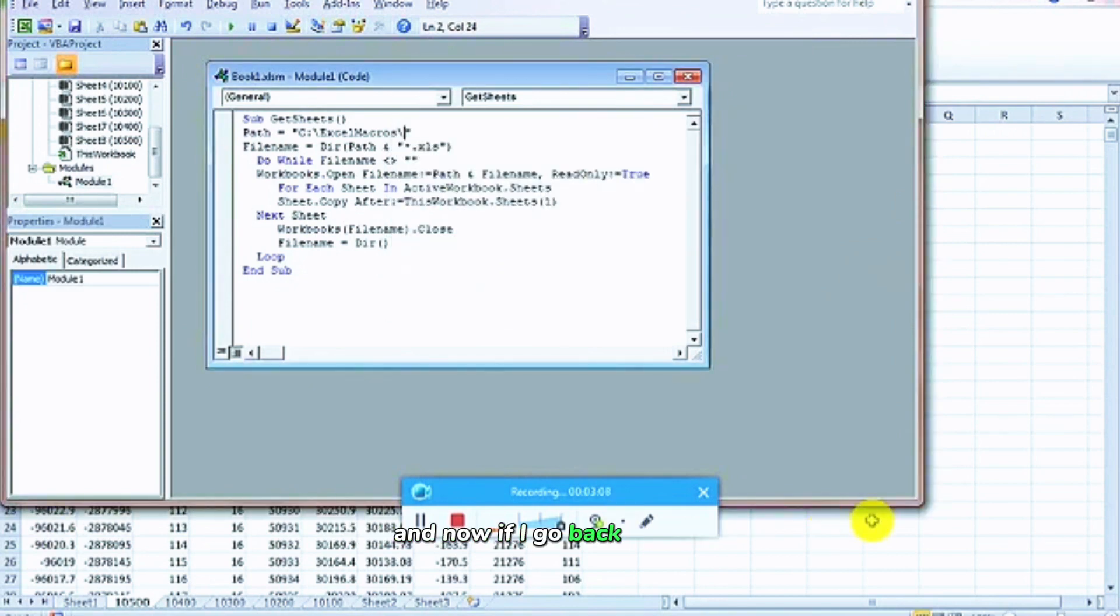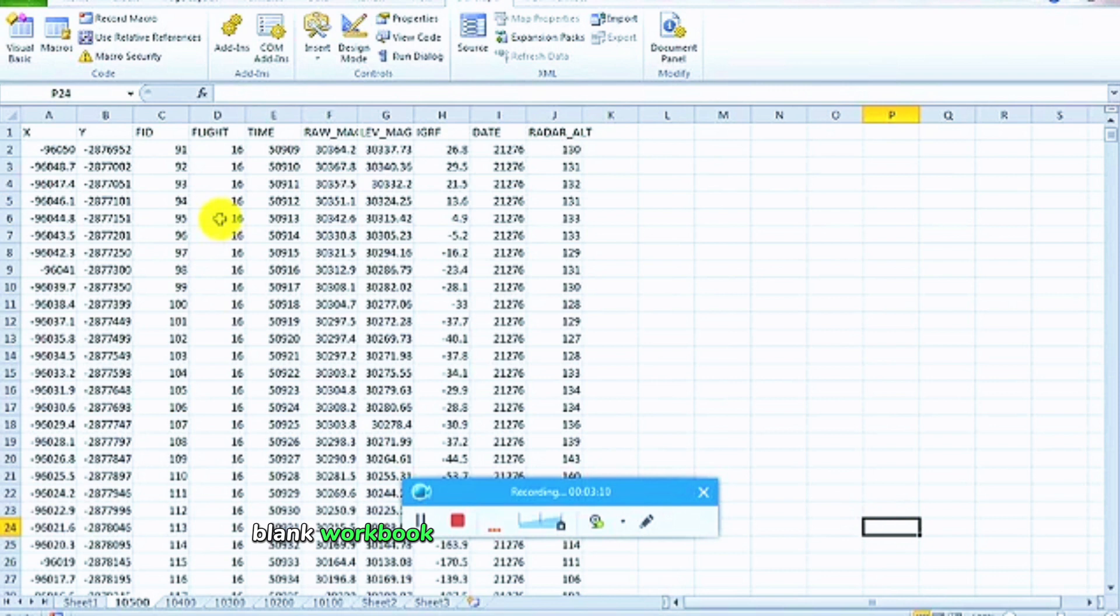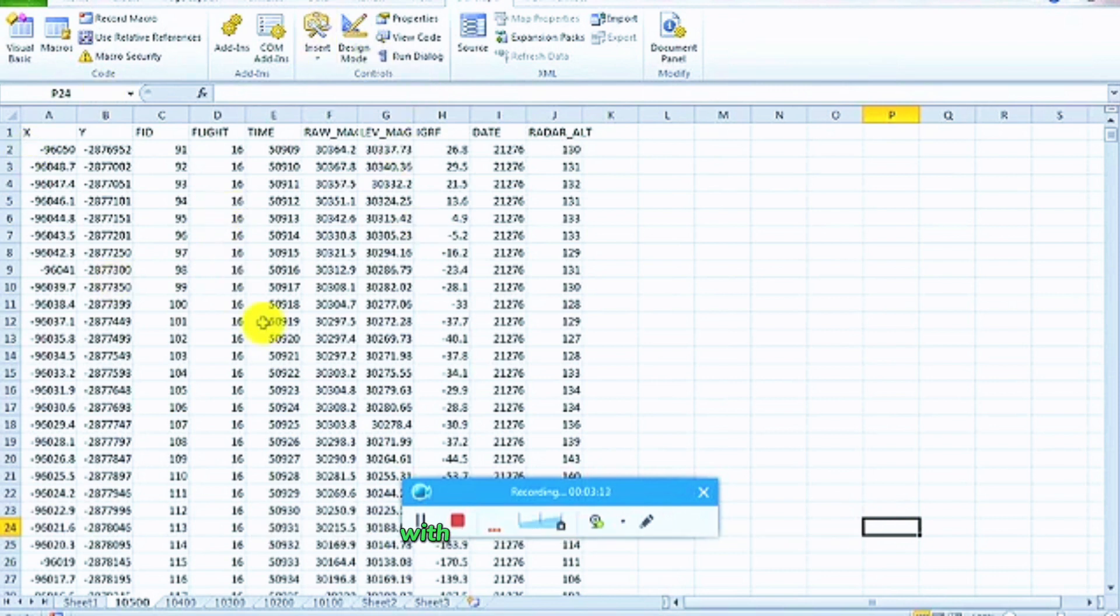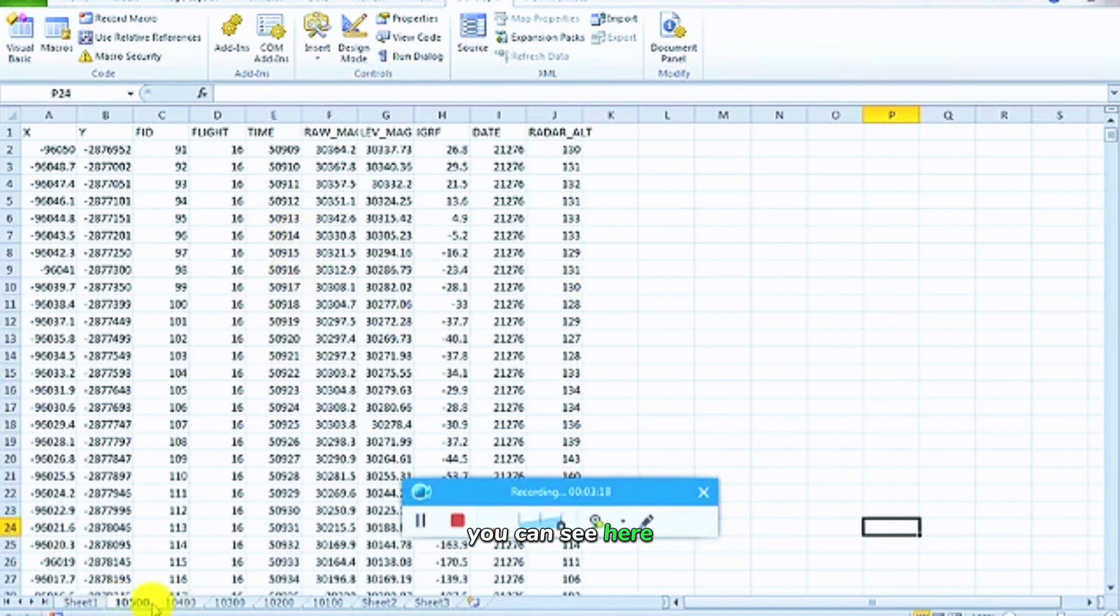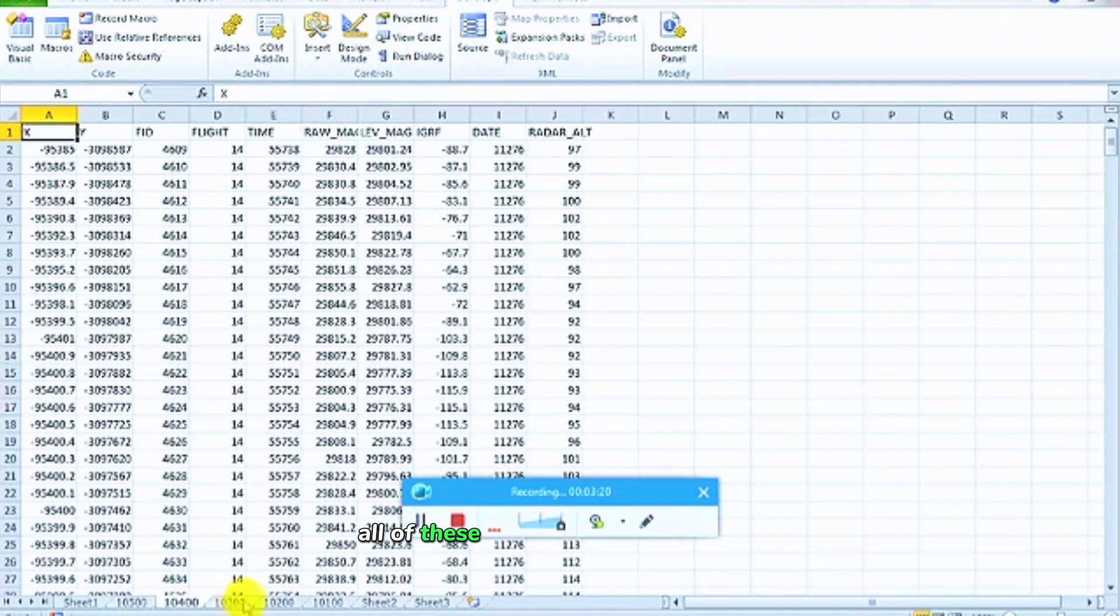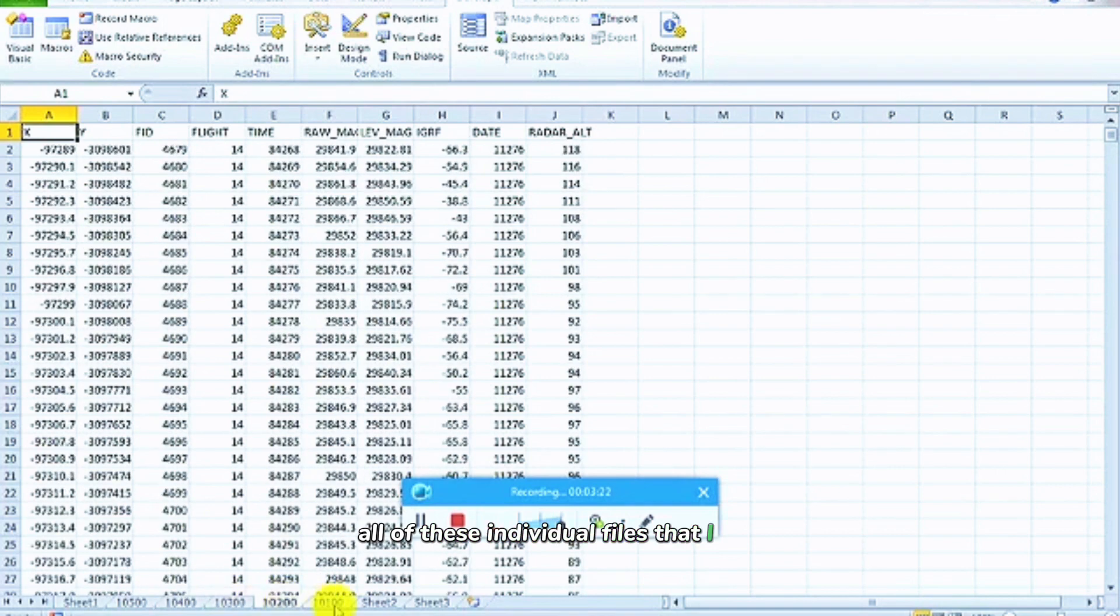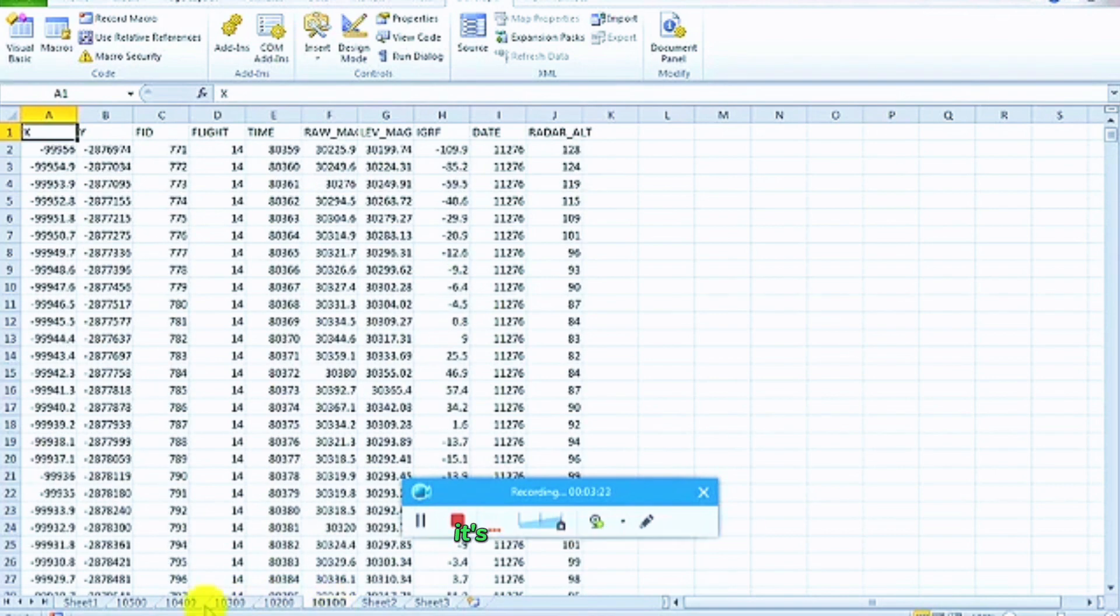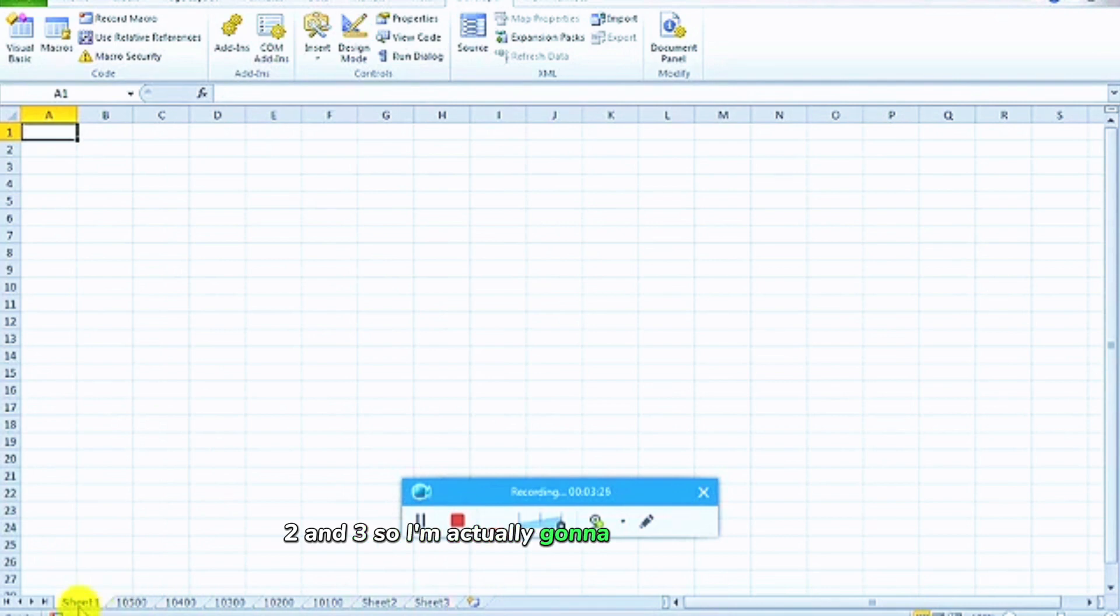Now if I go back to my blank workbook, so really this blank workbook I started with is the master workbook. What it's done now is it's imported, you can see here, all of these individual files that I had. It's still got sheet 1, 2, and 3, so I'm actually going to delete those.